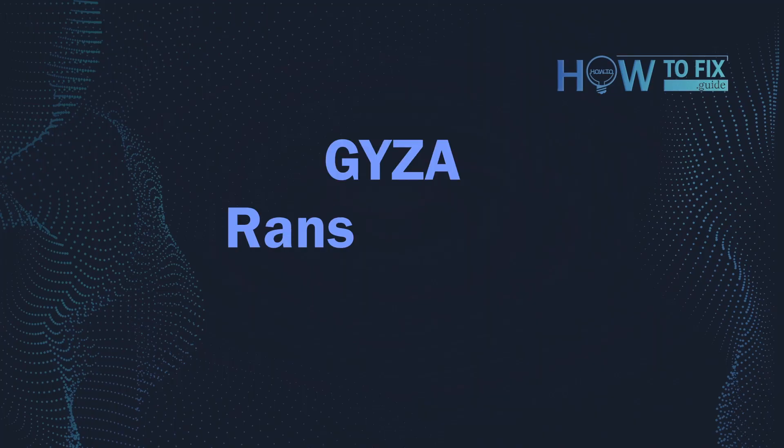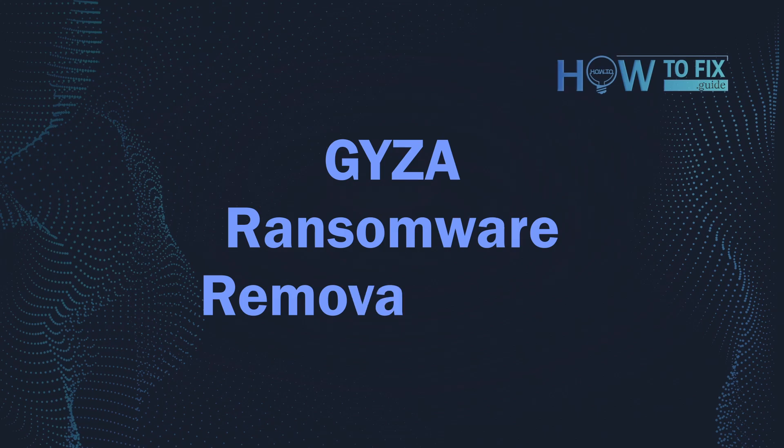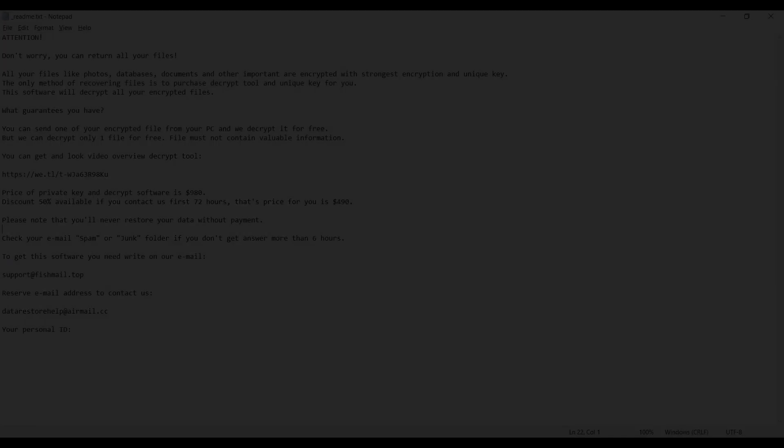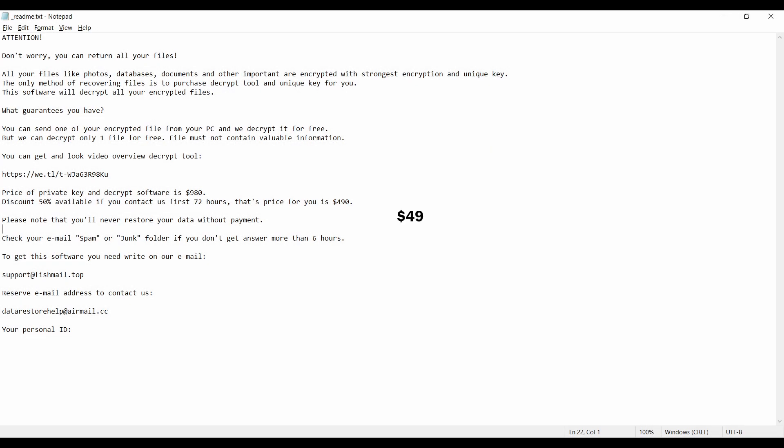Hello ladies and gentlemen. Today I would like to explain how to remove GYZA ransomware. This malware is yet another sample that belongs to the Stop family. It attacks users all over the world, asking for up to $980 for file decryption.